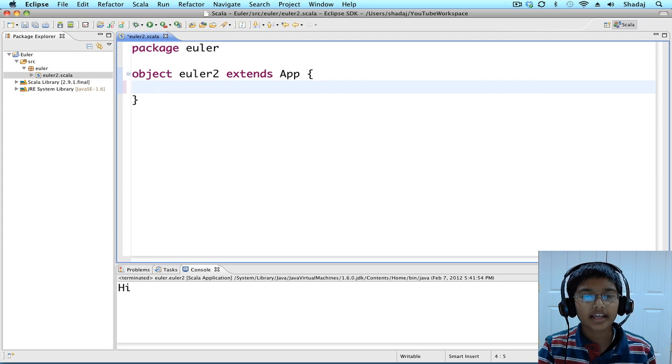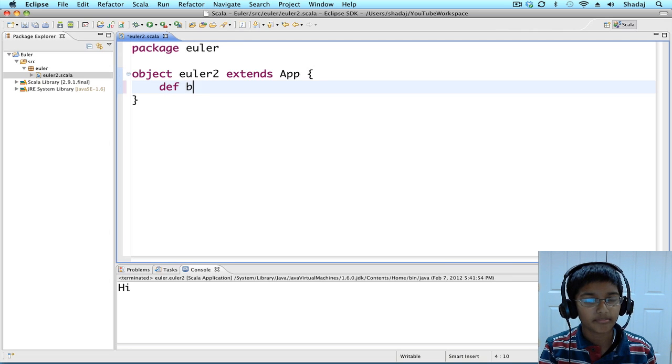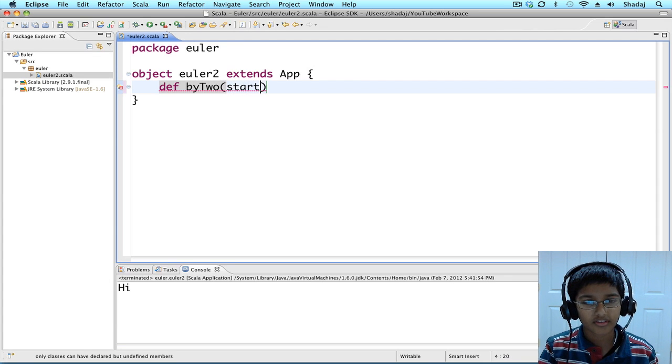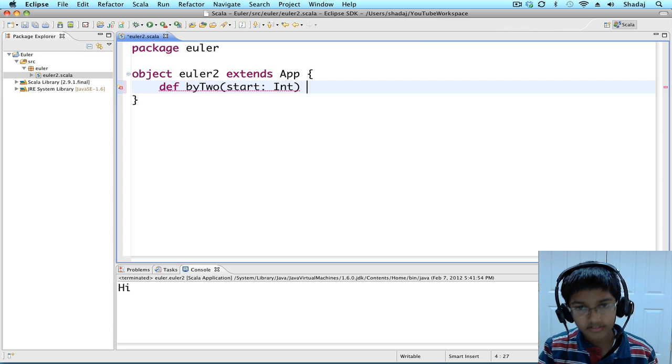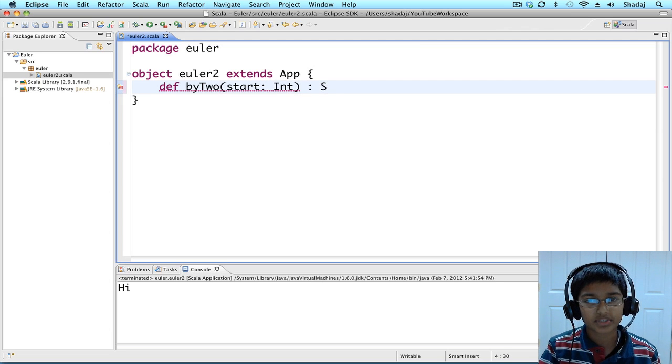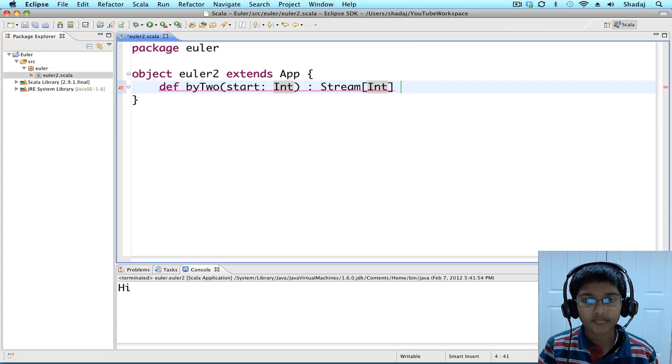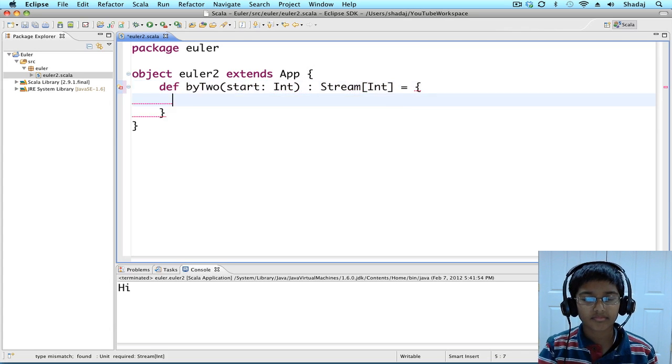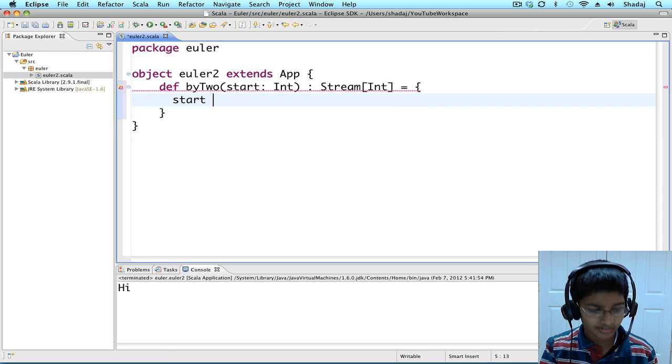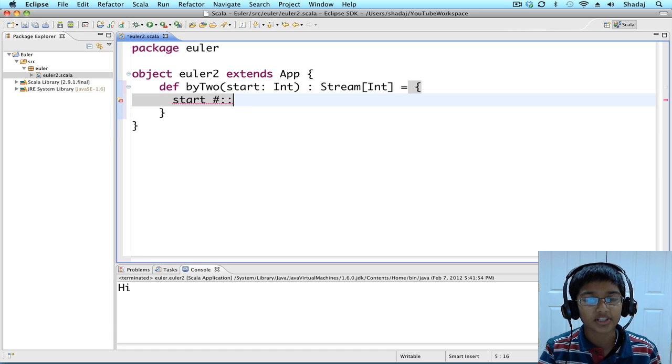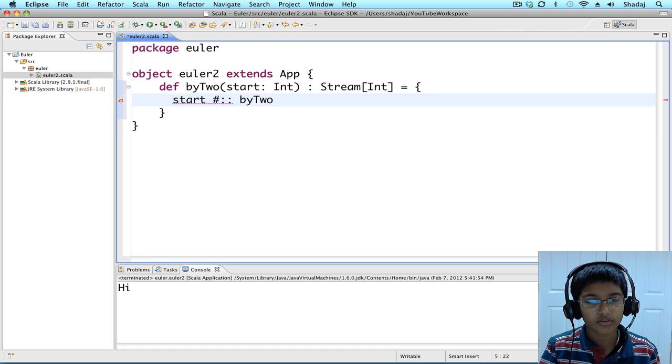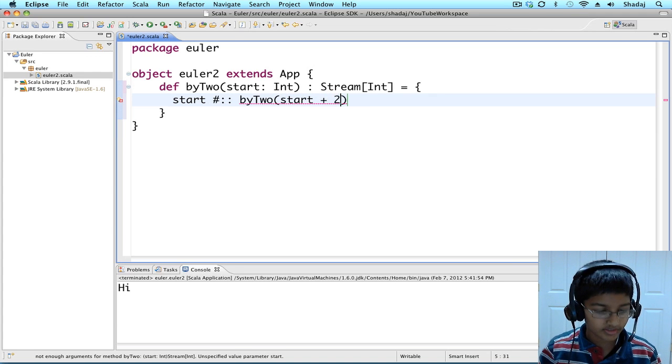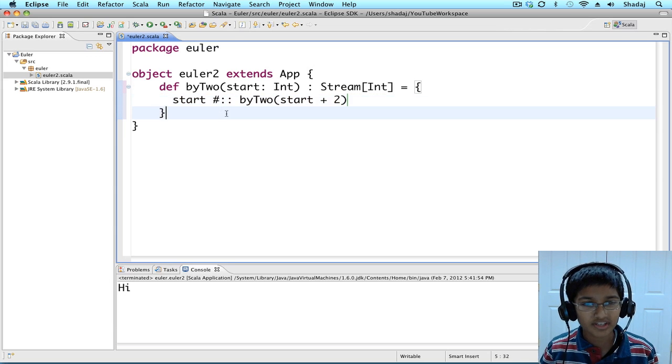Let's start by creating a stream that goes up by two. Def by two is going to take a start of type int, and this is going to be of type stream of int. And it's going to be start, pound, colon, colon, that means followed by, by two, start, plus two. Yay! We made our first stream.